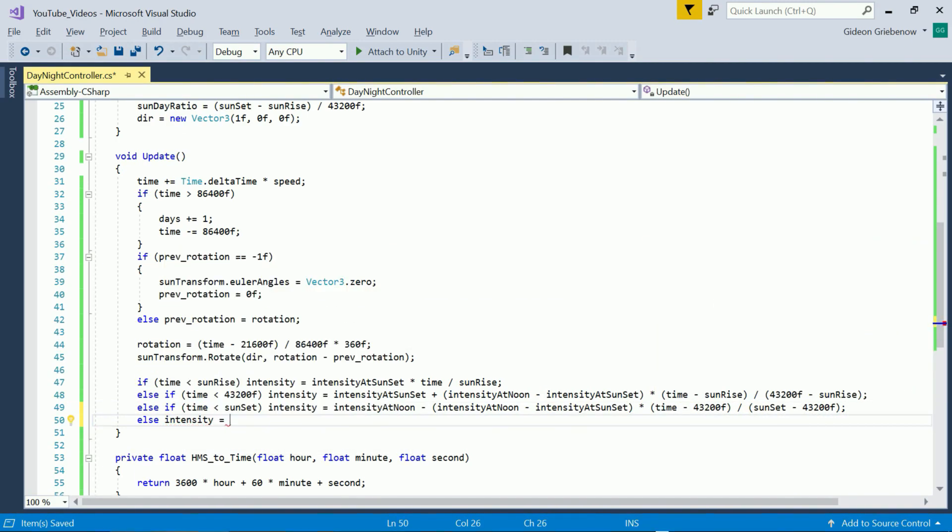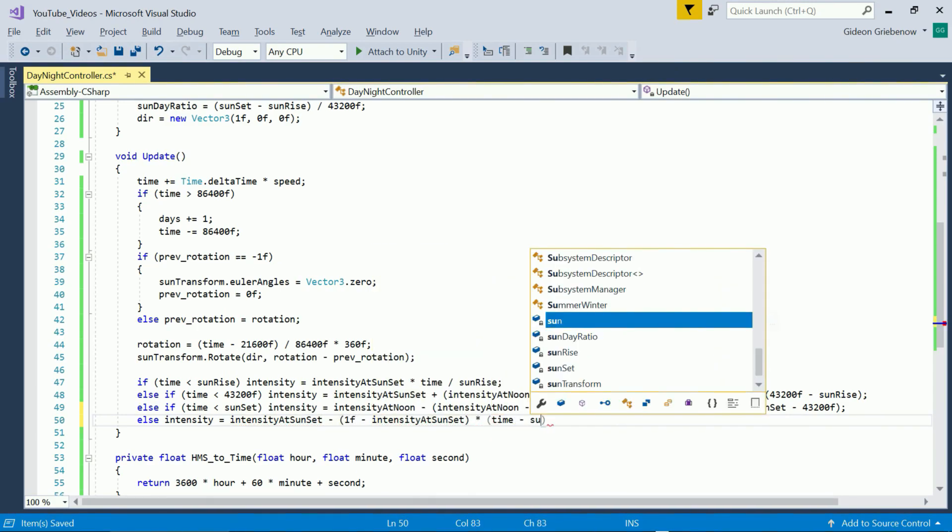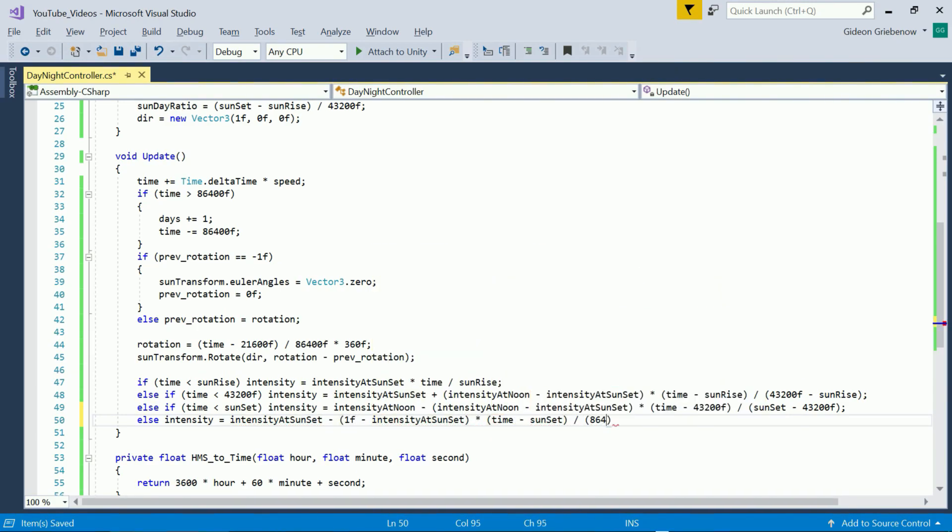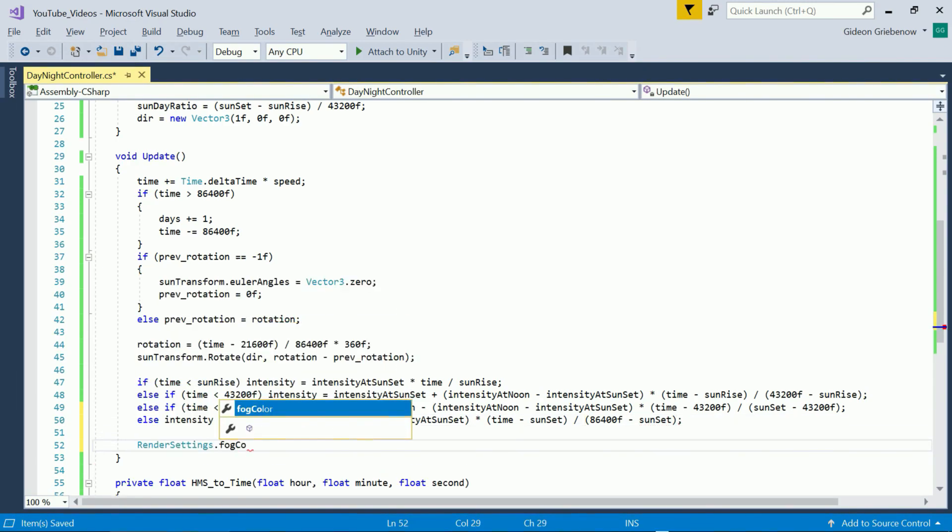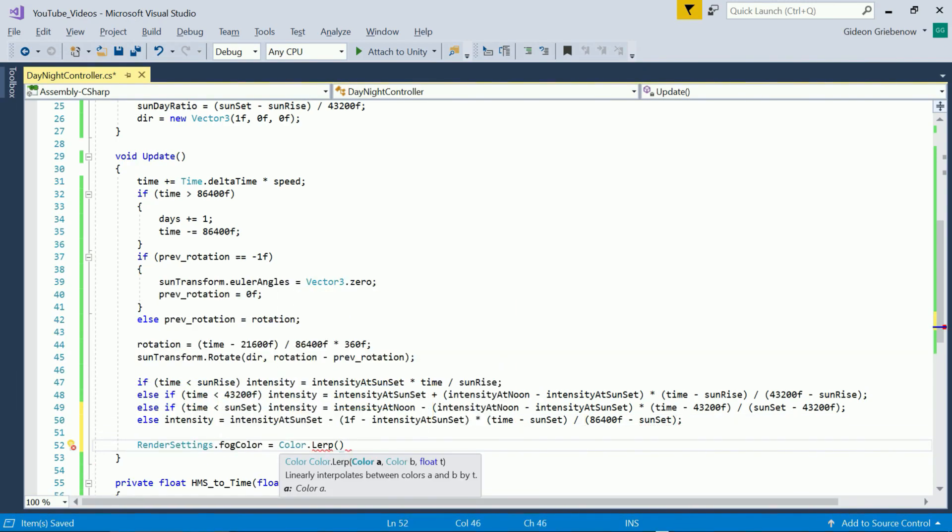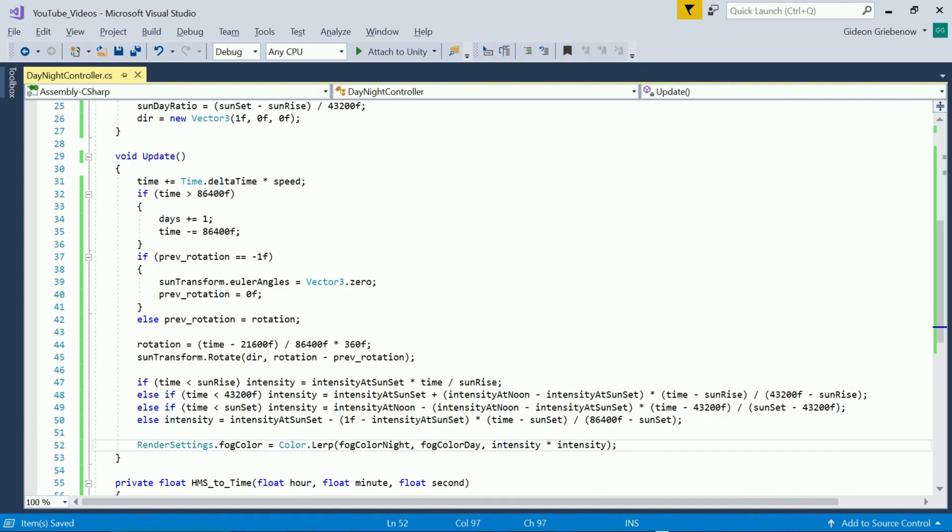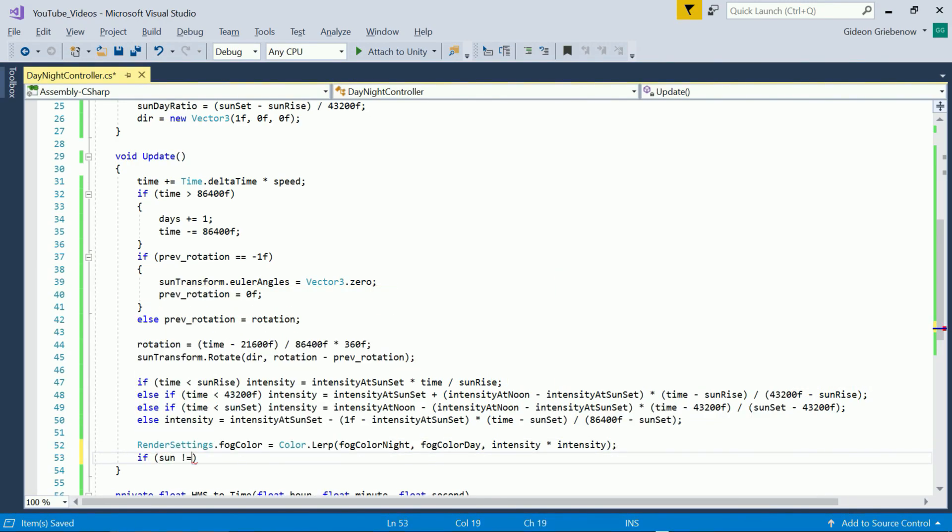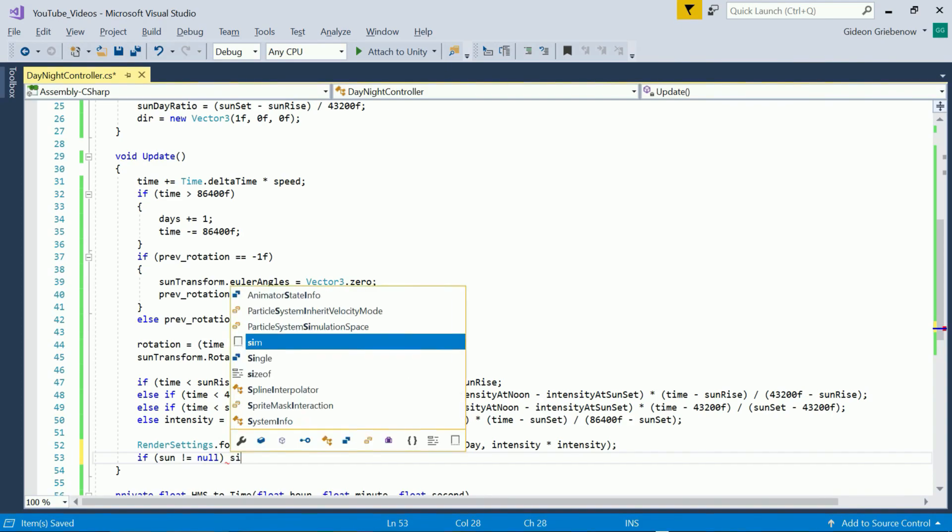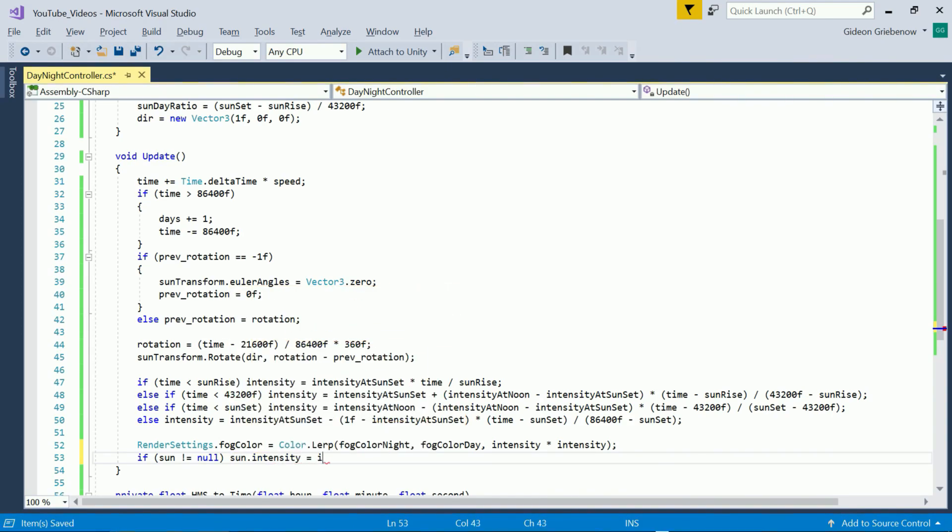Firstly we interpolate between the night and day fog colors by using the lerp function of the color class. You could interpolate linearly but fog usually works better when interpolating quadratically so we use intensity squared. Secondly we set the intensity of the light if it has been assigned.